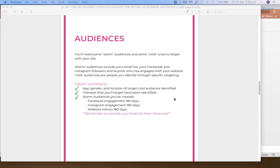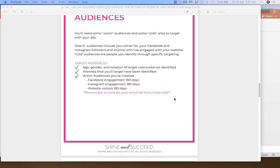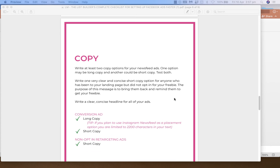Then you're going to determine your audiences. Think about your warm audiences — your website viewers, Facebook page engagers, Instagram engagers, and your current email list. You'll also want to think about your cold audiences: who you're going to be targeting, what their interests are, which pages and personalities they follow, how old they are, and where they live. Make a whole list of things to uncover where you're going to find your audiences — this is something you need to do beforehand.